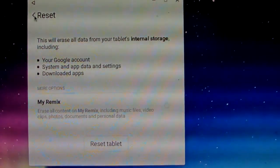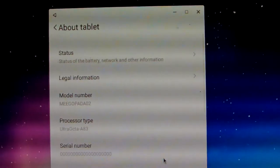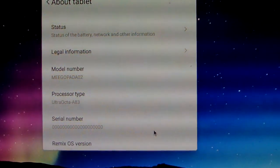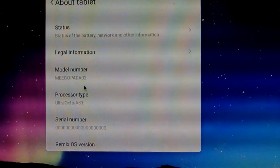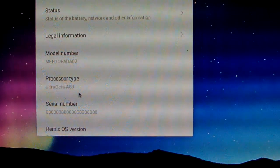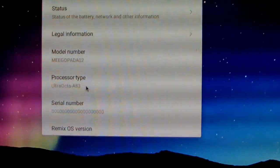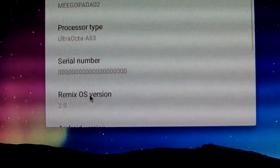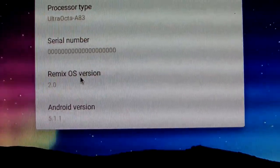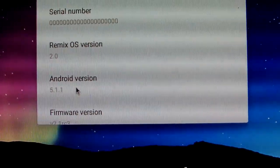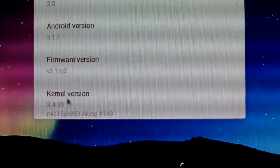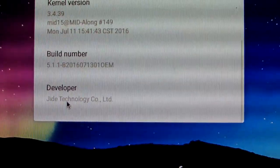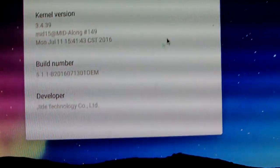We just show tablet, this is mini PC. We show the about tablet, this should be about device or about mini PC. We can show this is MegaPad A02, processor Allwinner A83 processor, the series number, Remix 2.0, Android version 5.1, firmware, kernel version, build version, developer Jide Technology Corporation Limited.